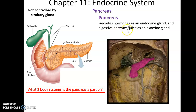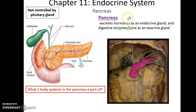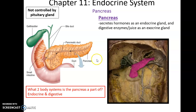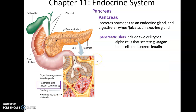In the digestive system, it produces digestive enzymes and fluids via its exocrine glandular structures. And for the endocrine system, it secretes hormones from its endocrine gland-related structures. And here we can find it — it is posterior to the stomach.